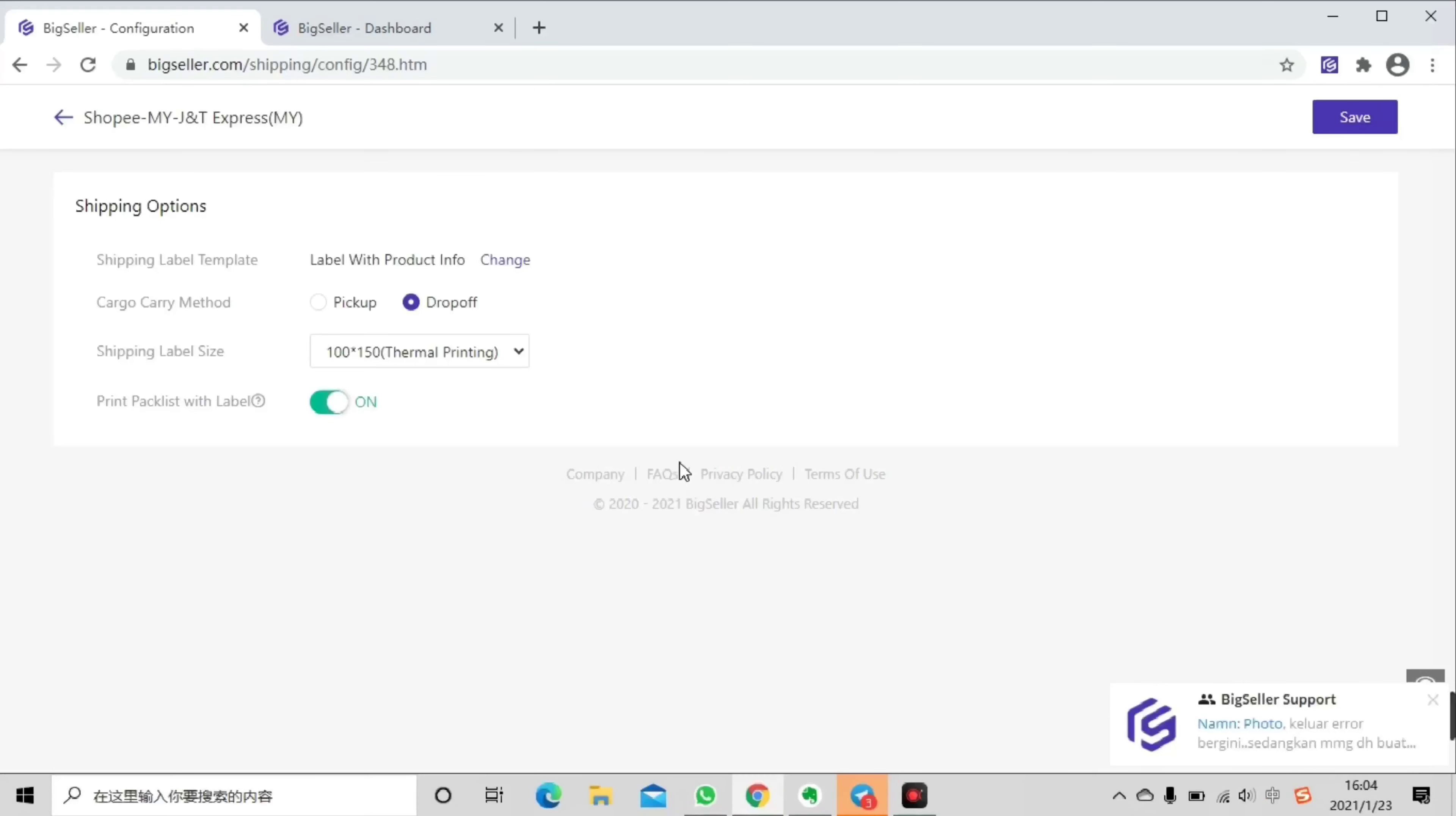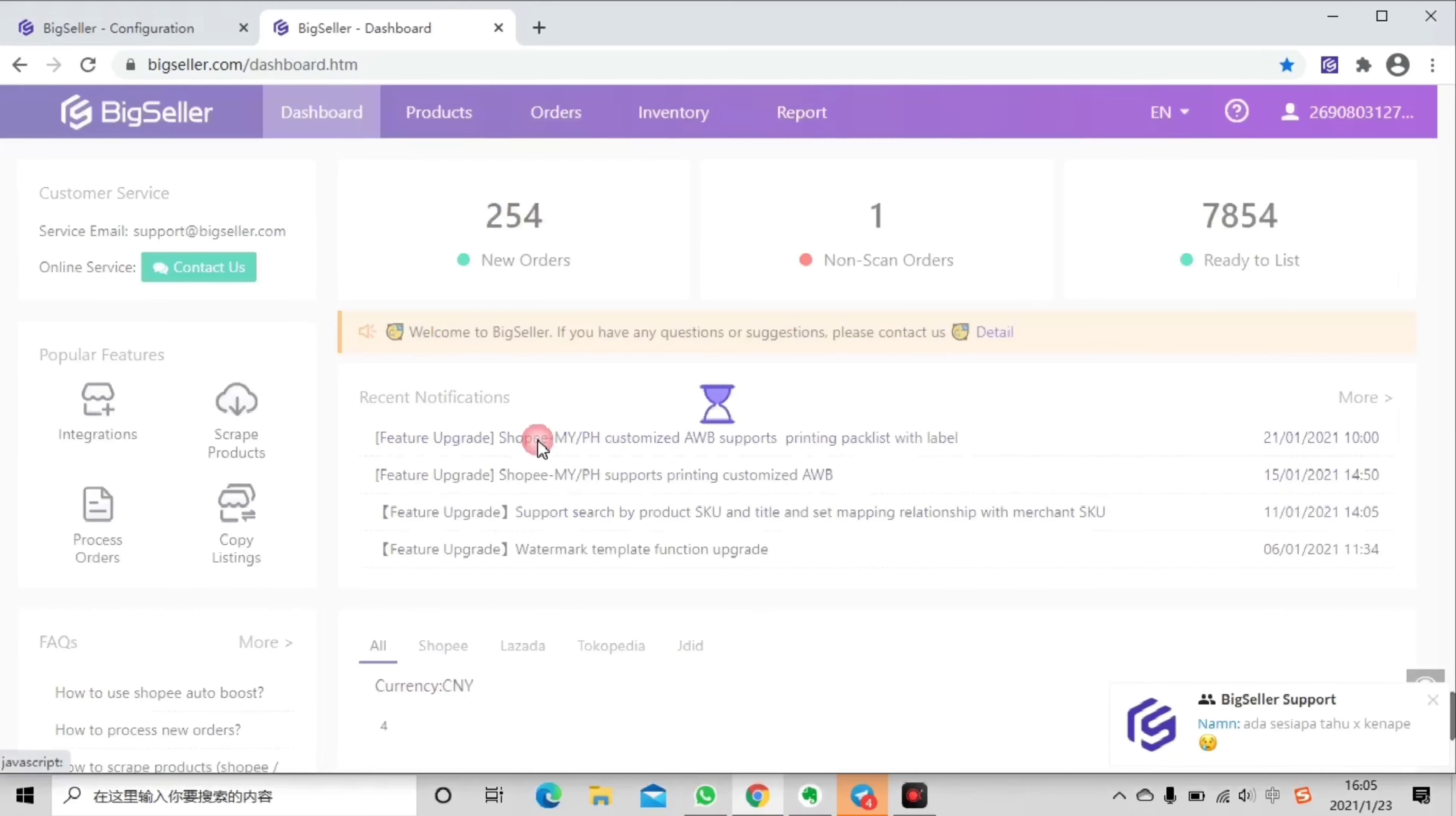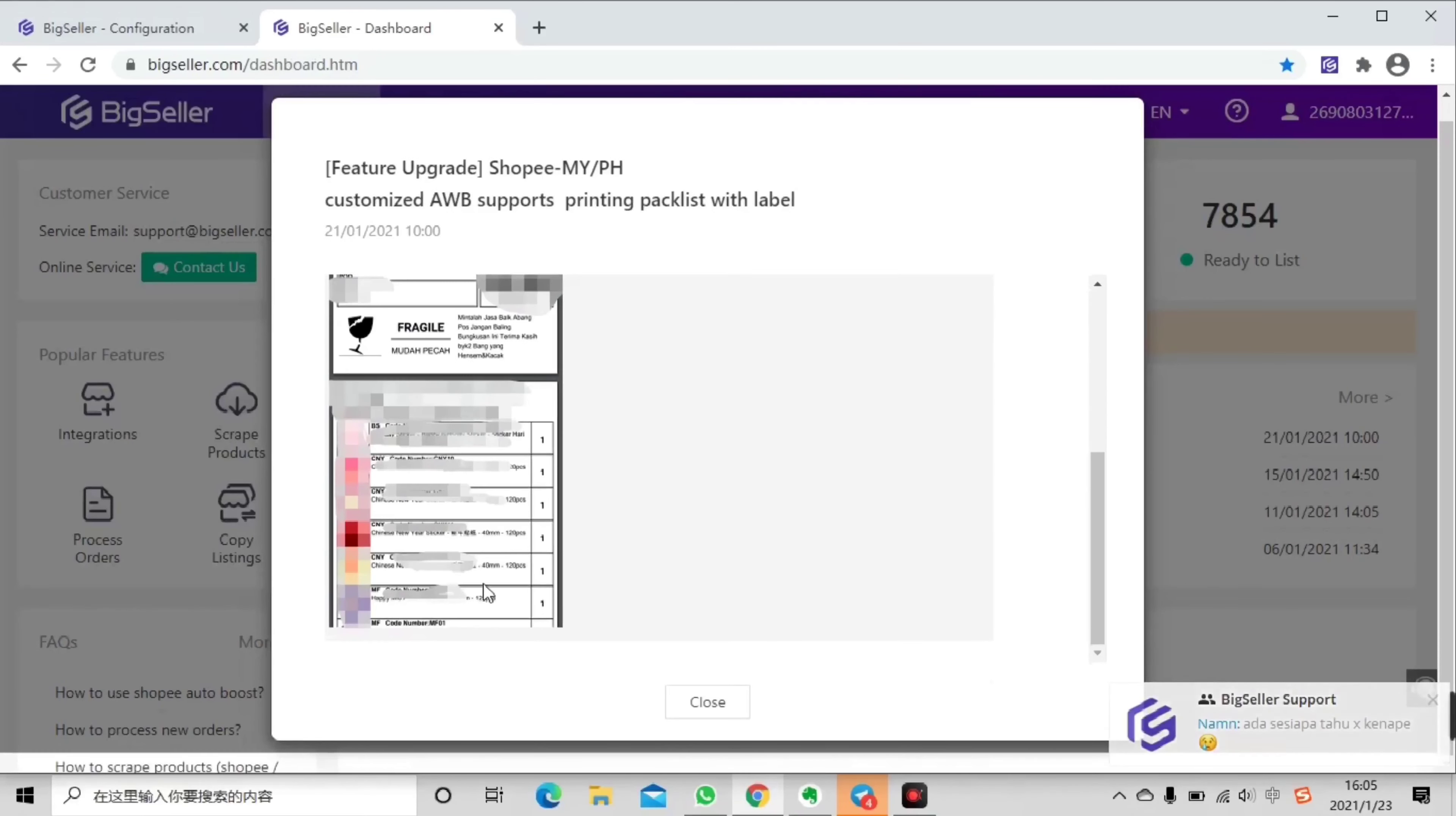If you want to print pack list you can enable this button. The pack list will be printed together with airway bill as shown in this picture, just like this, this one.